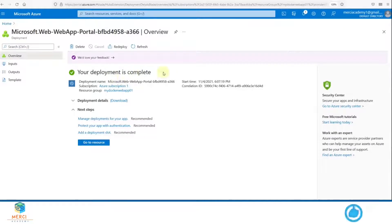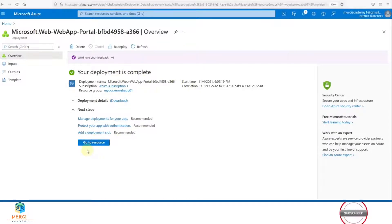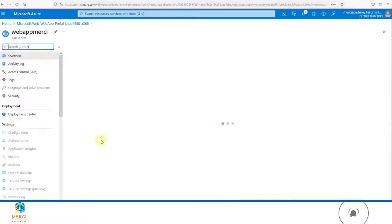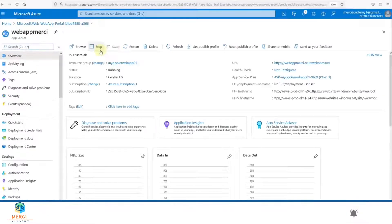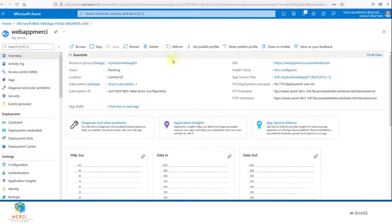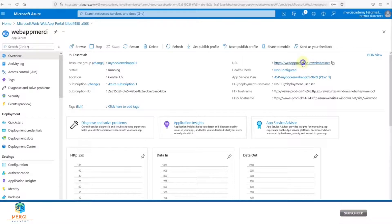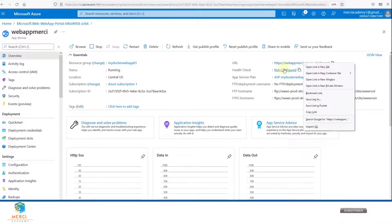The deployment is complete. Now we're going to test the web app. Click on Go to Resource. You can stop it, restart it, or delete it. Now we're going to open the URL. Remember, this is the name of the app. I'll right-click on it and open it in another tab.